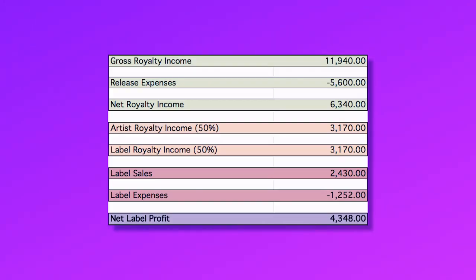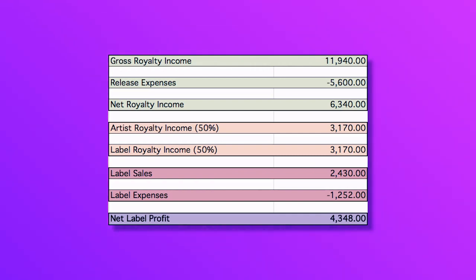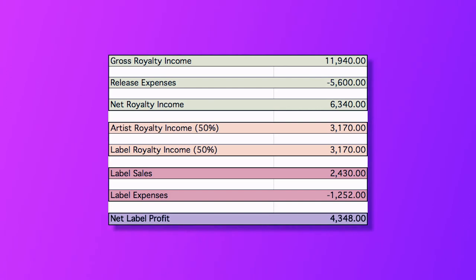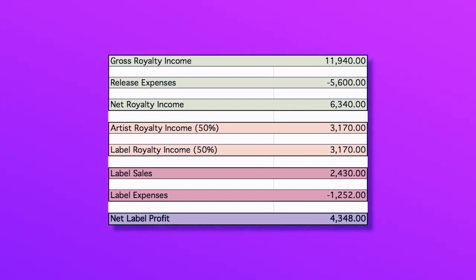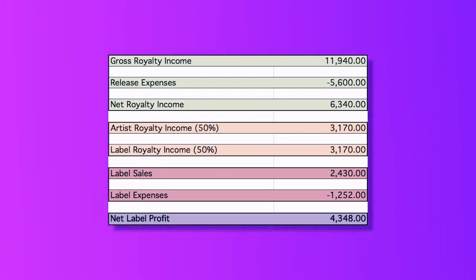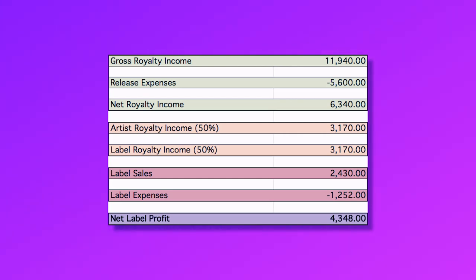Here is an example illustrated by a small indie record label's profit and loss summary. The gross royalty income is $11,940. Release expenses were $5,600, giving a net royalty income of $6,340, split equally — $3,170 each to the artist and label. There were additional label sales of $2,430 from merchandise or sync, and label expenses of $1,252, giving a net label profit of $4,348 for that month.